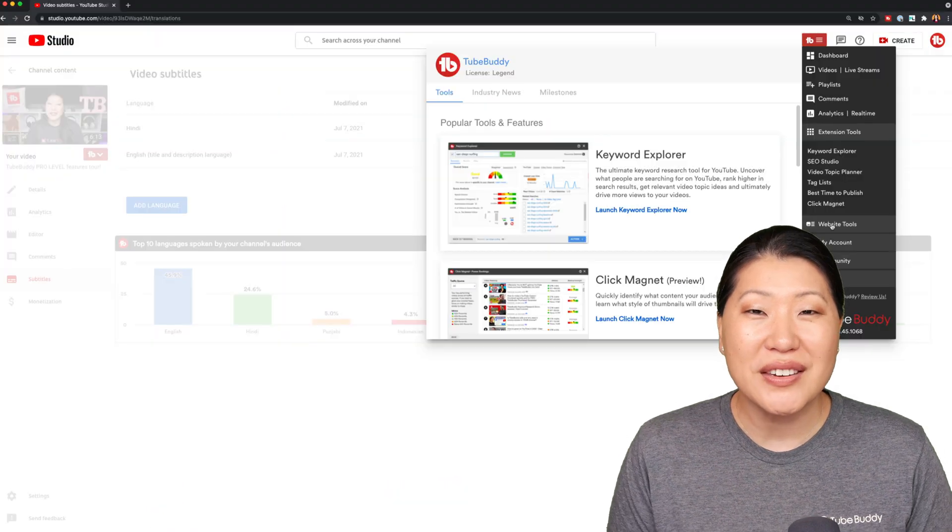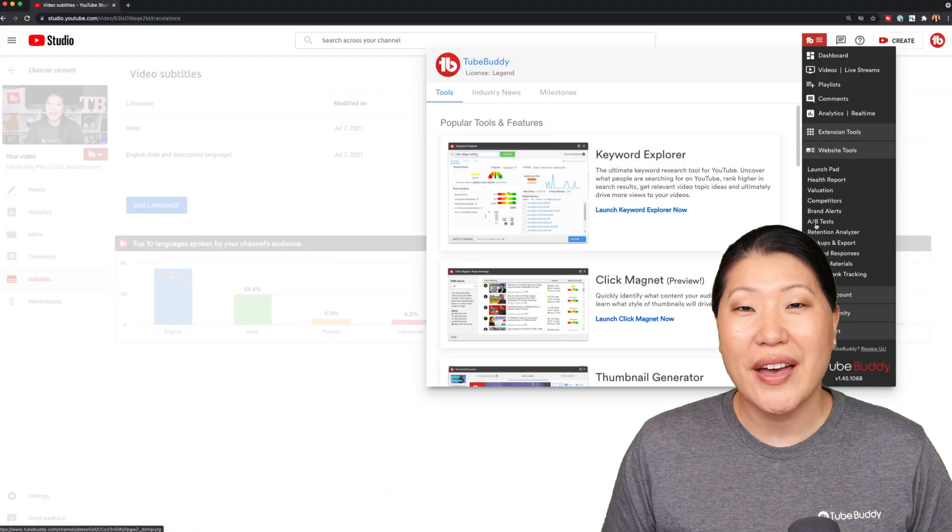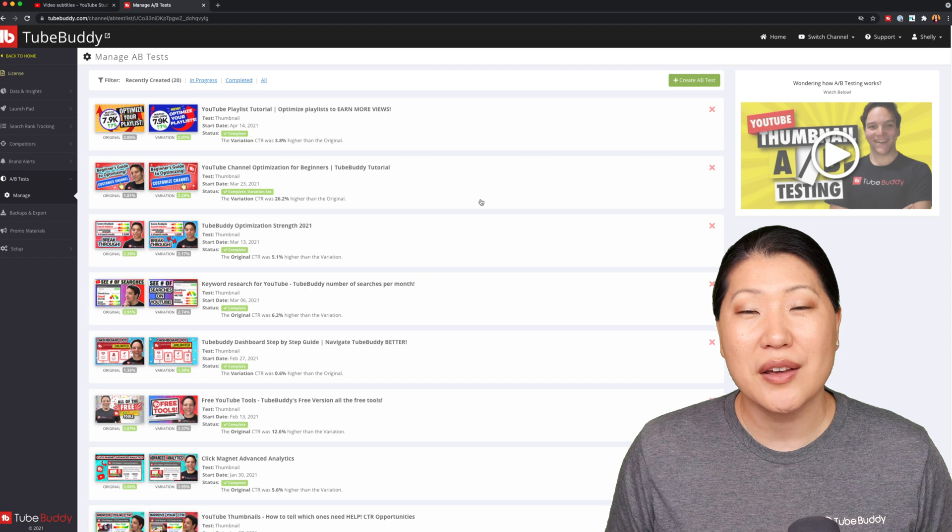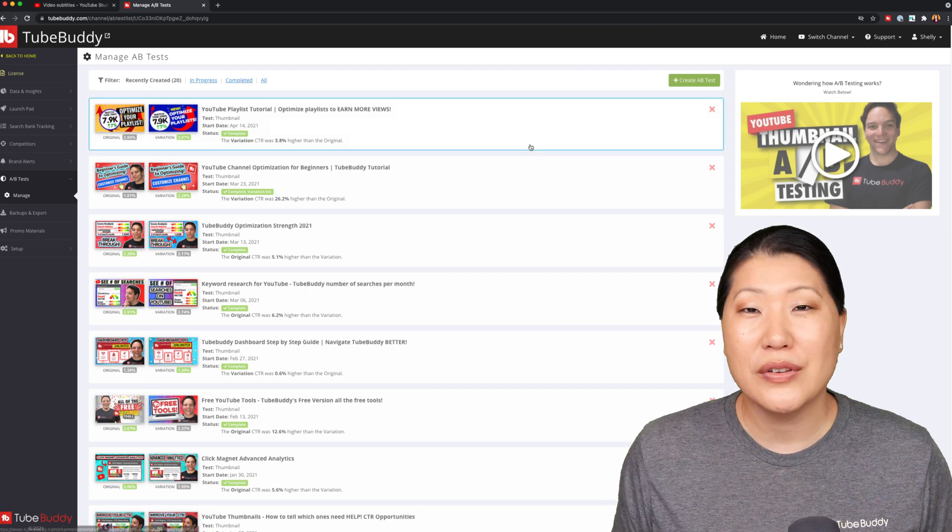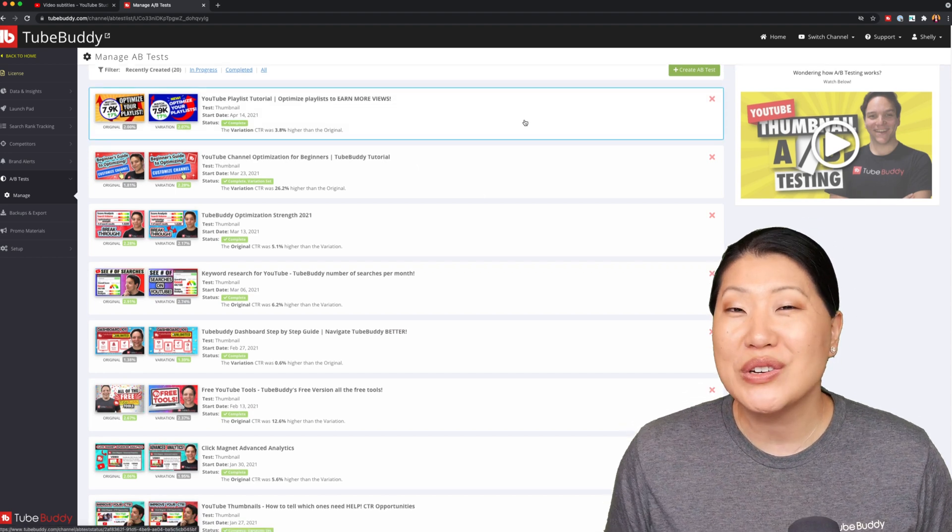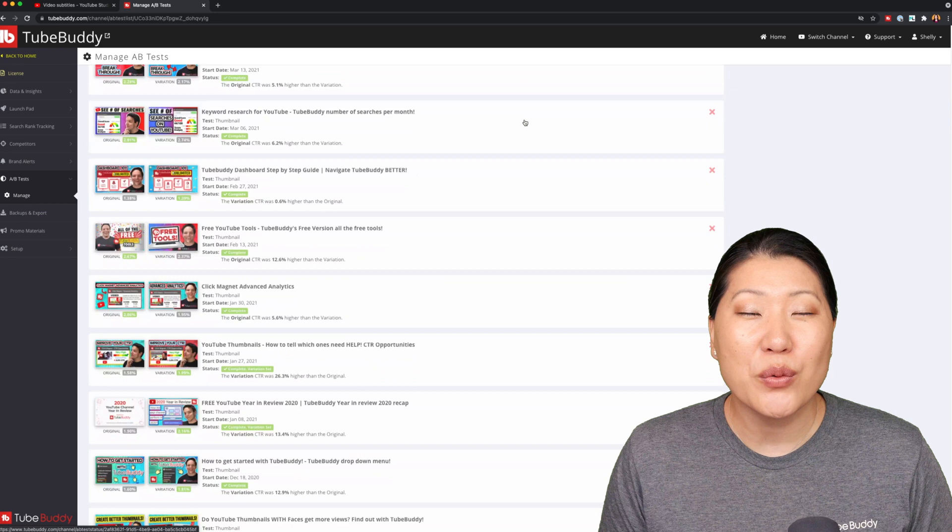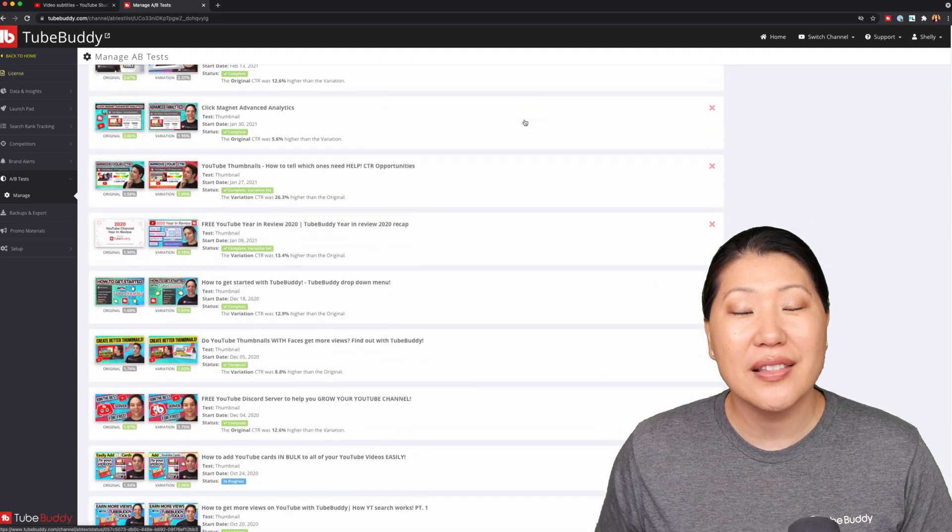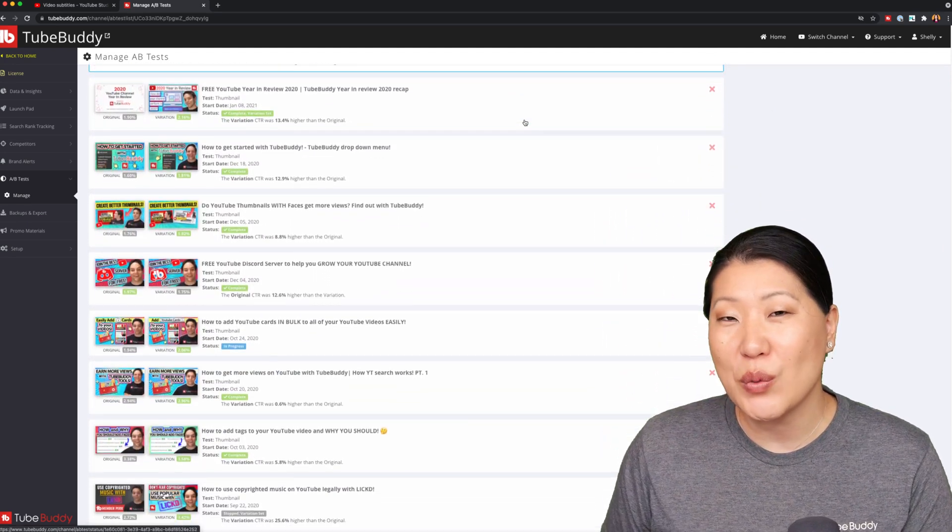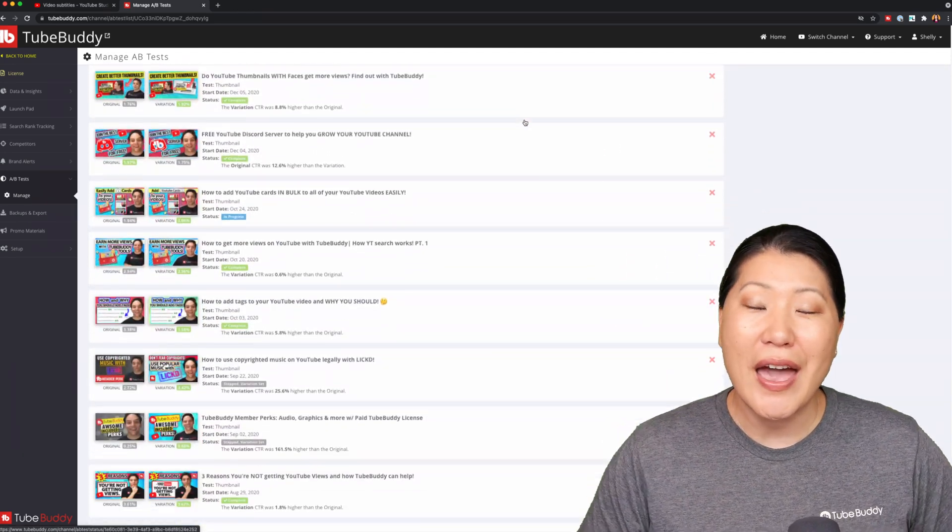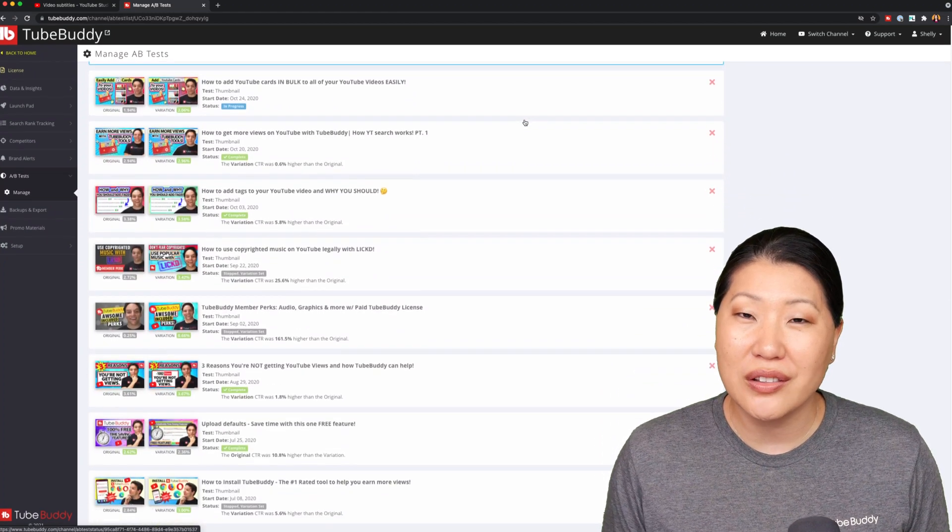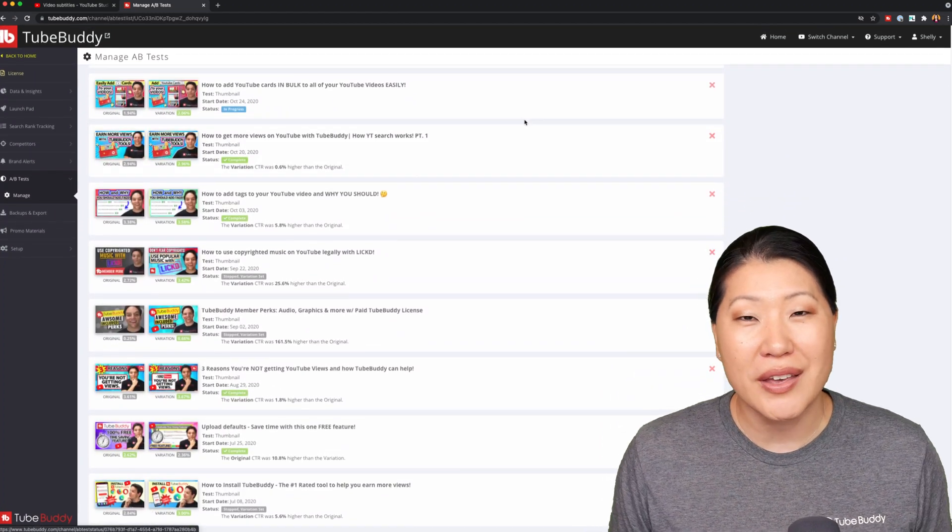Video A-B test. If you've ever wanted to test two thumbnails at the same time, perhaps two different descriptions, or even two different titles, you can do that with this tool. Simply let us know the timeframe that you want to test and what metrics you're trying to look at, maybe click-through rate or something else.